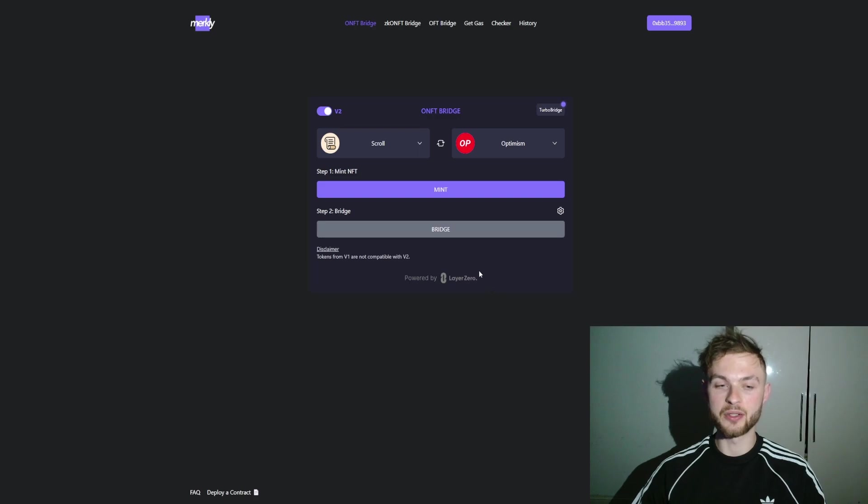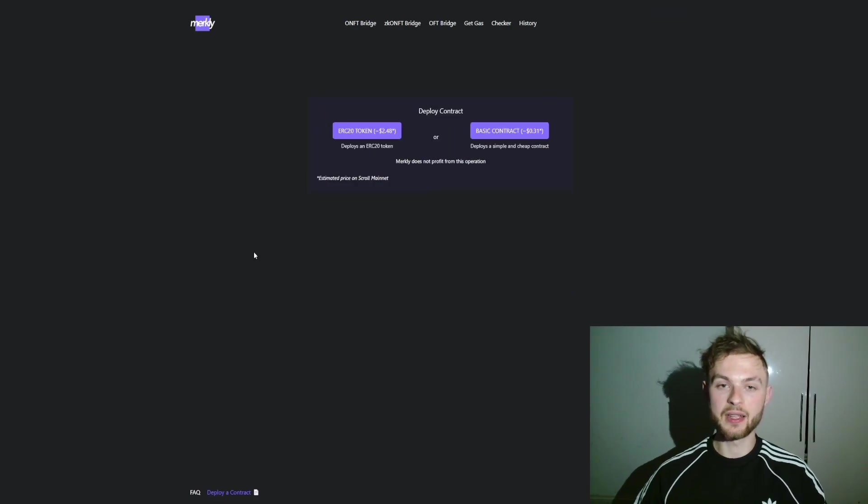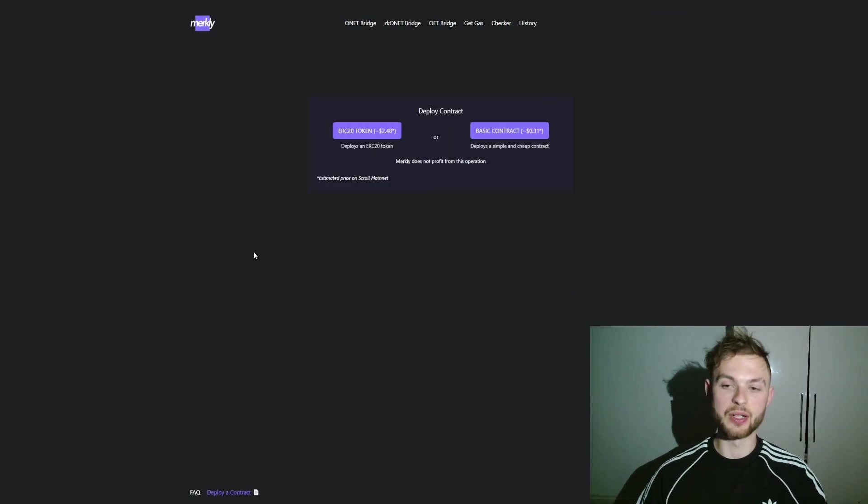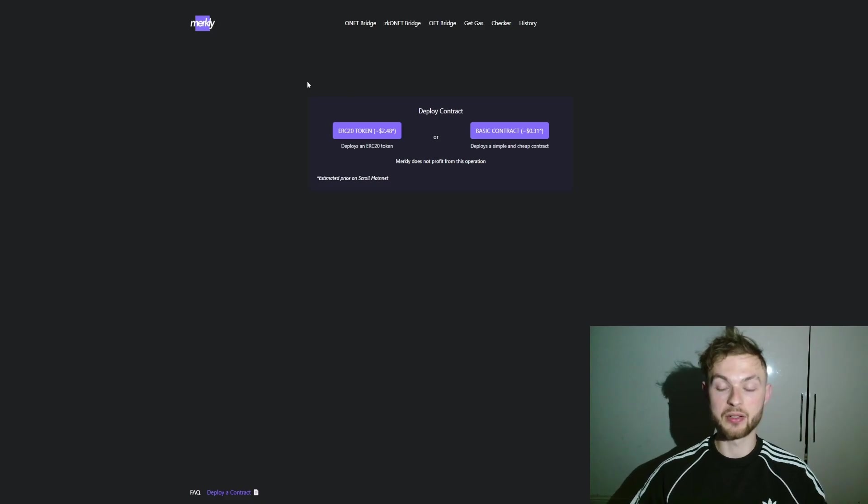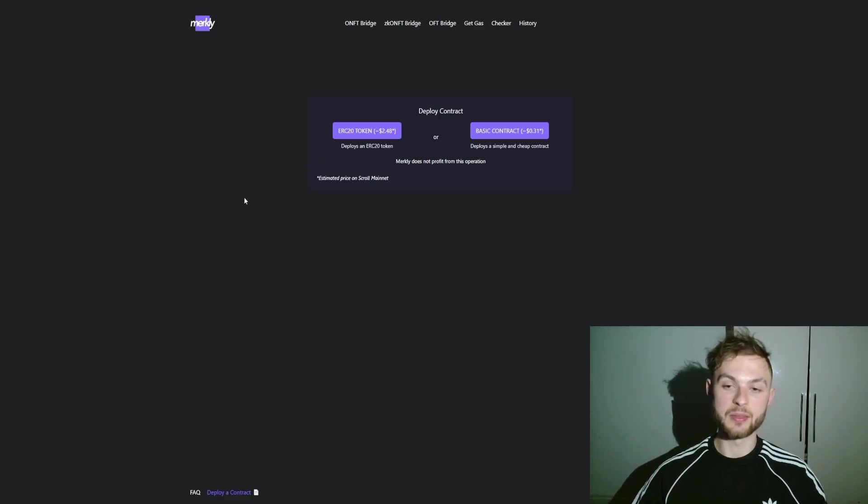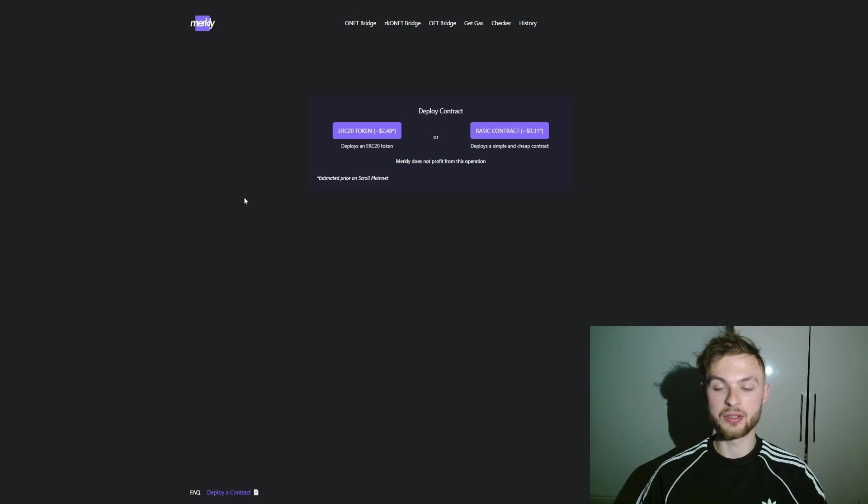Another thing that I mentioned in my previous video: you can deploy a contract on Scroll by using Merkly. What it does is basically when you deploy a contract on Scroll, there will be three different types of NFTs where hopefully you're going to qualify as an additional criteria for the airdrop.